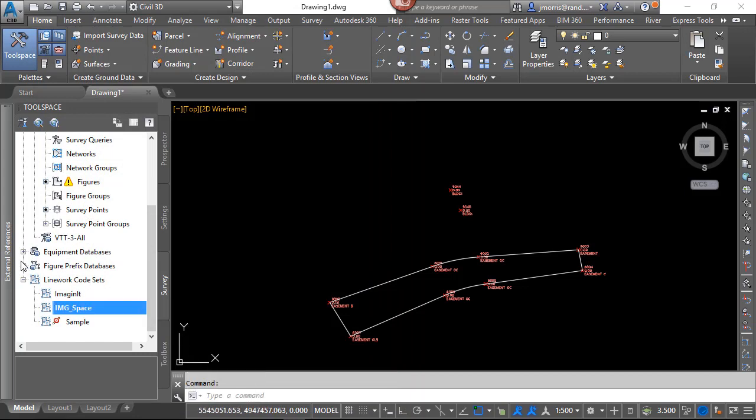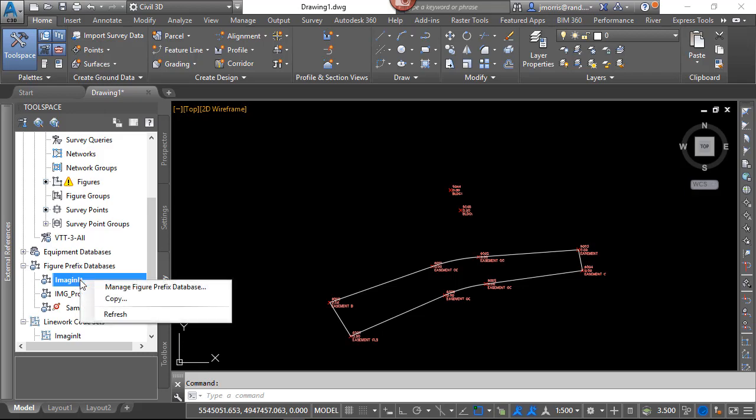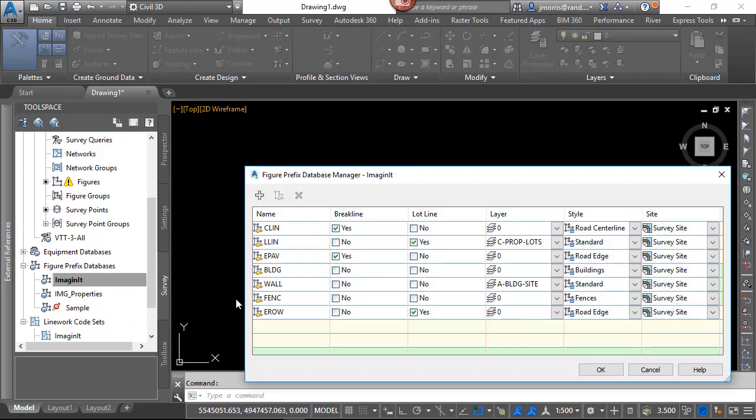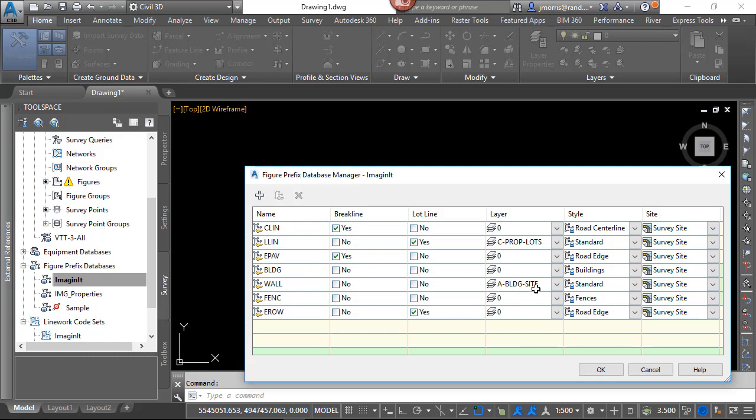You will also notice that in our figure prefix databases, the Imaginate, we do have a code for building. And you will notice that building will be using the building style.